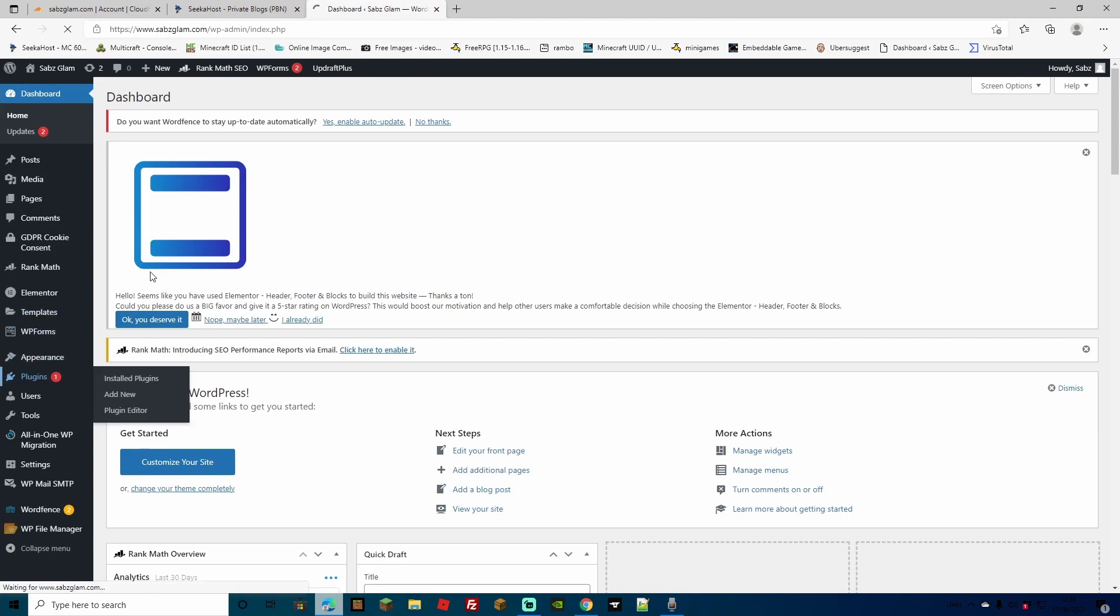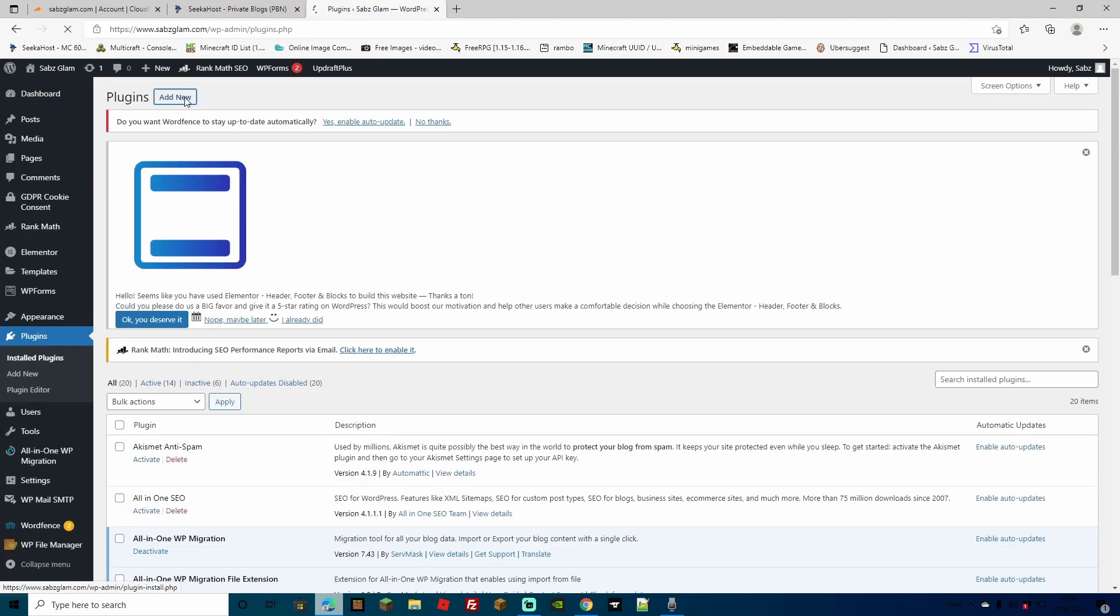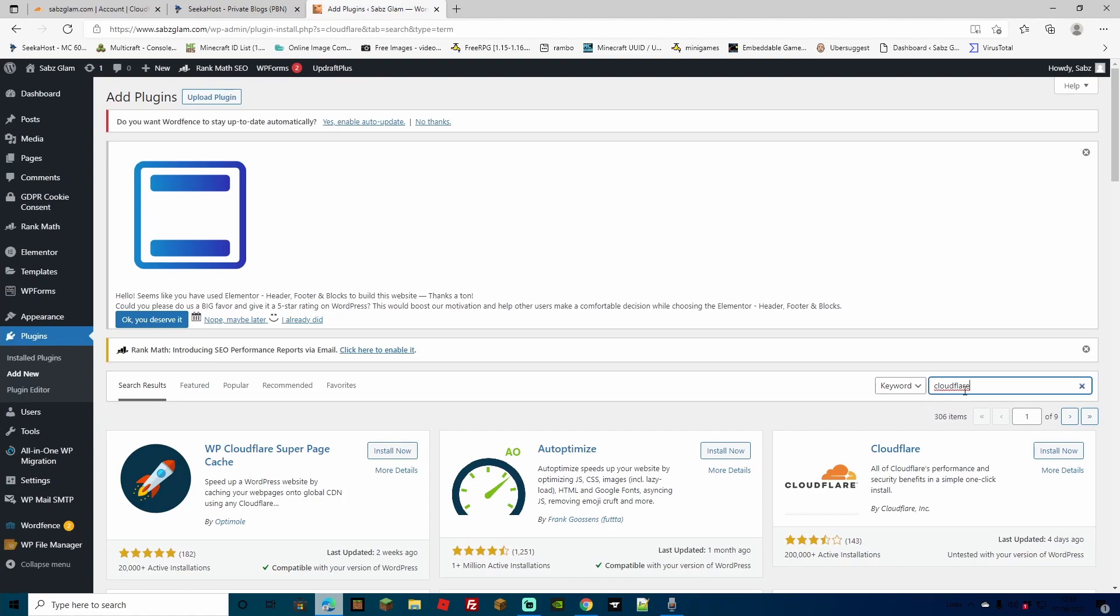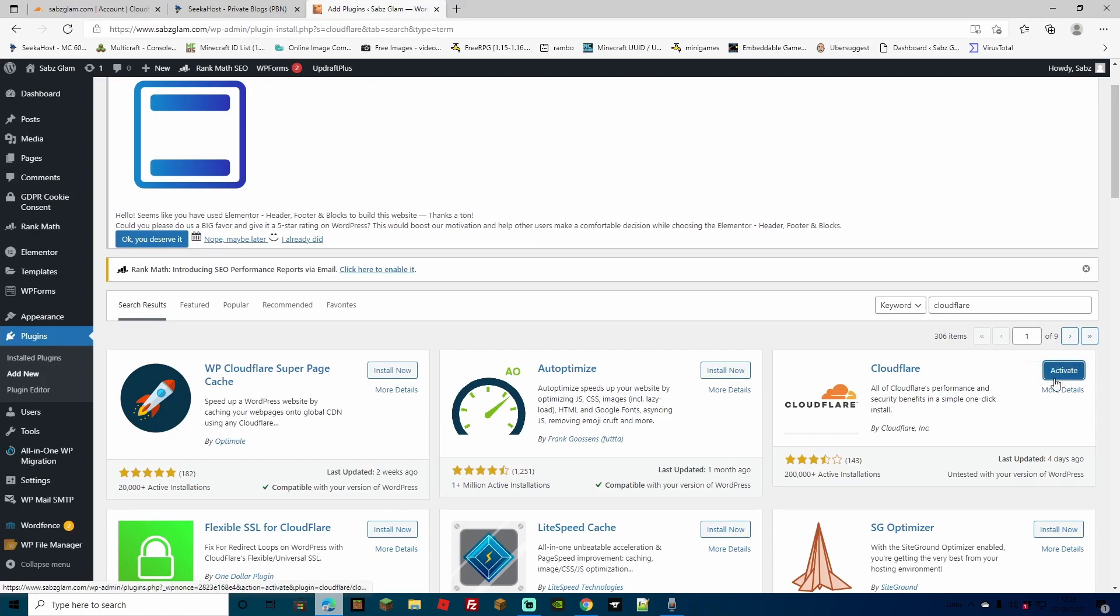And to do that, we're just going to head over to plugins. Now we're just going to go to add new and then search up for Cloudflare in the search bar. As you can see here, we've got Cloudflare and we're going to go to install now and then activate once it's installed. Another thing I just wanted to note is that you do have to activate this with your email as well. So just check your email, you'd have had an activation link, hit that link, sign in and it'll all be activated as well.